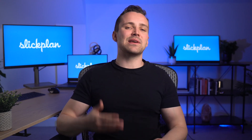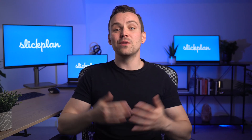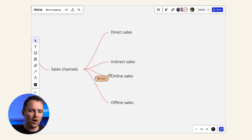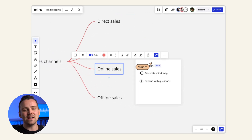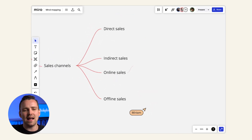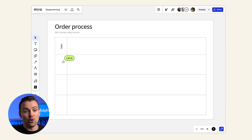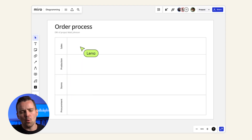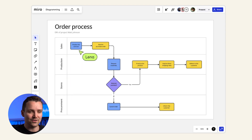Next up, get ready to unleash your creativity with Miro. As an online whiteboard environment, Miro offers a dynamic space for brainstorming and idea sharing. Whether you're mapping out user journeys or just organizing your thoughts, Miro has you covered.